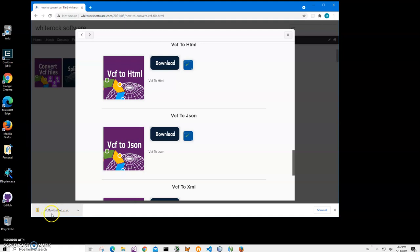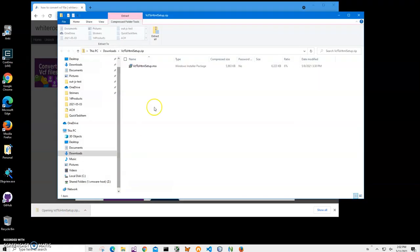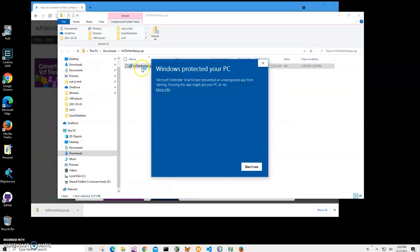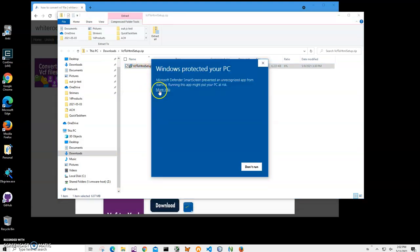VCF to HTML archive has been downloaded to my computer. I'll click to open it, double click on MSI to install. I'll click more info on the screen. I'm getting this screen from Windows because I'm not a registered publisher with Microsoft.